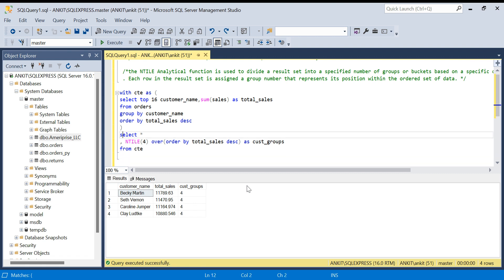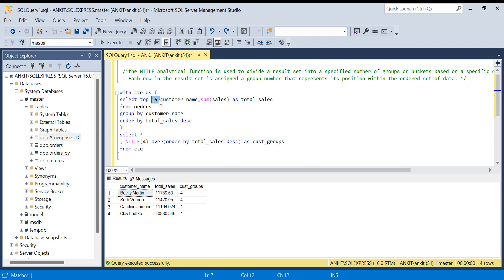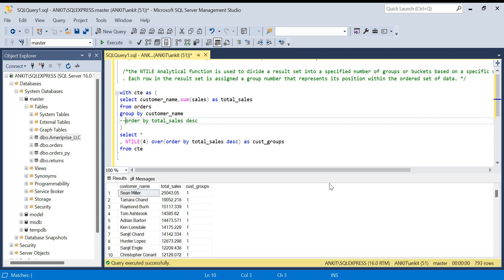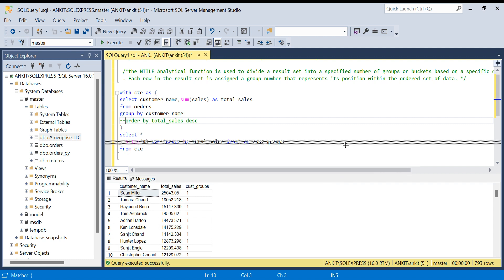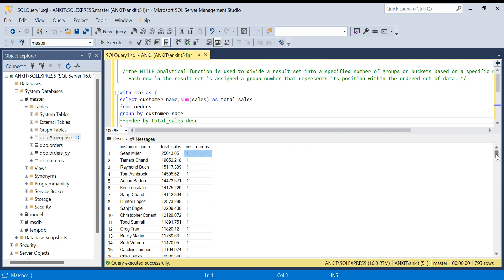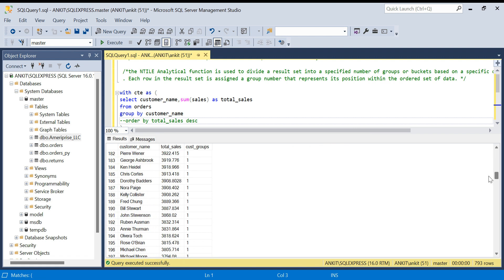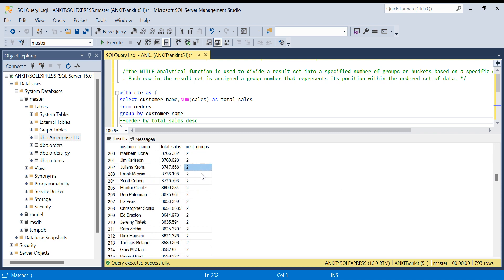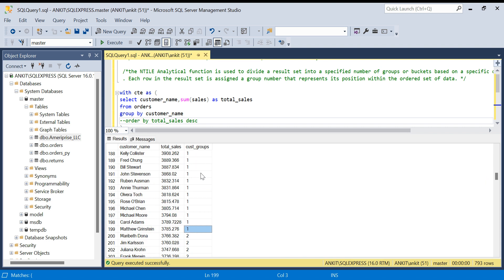Now let's run this on the full dataset. I'll remove the TOP 16 limit. Let's run this. We have 793 rows and the cast groups are created. You can see that up to row 199 the group is 1, and then it starts becoming 2.